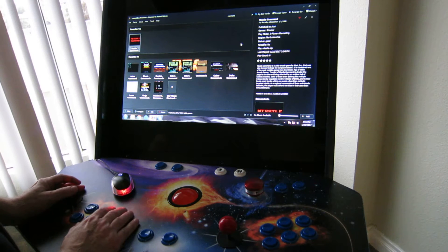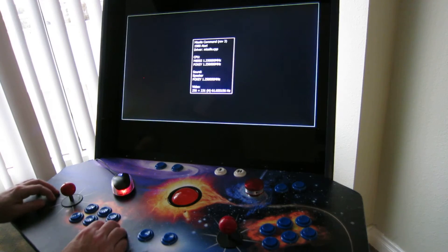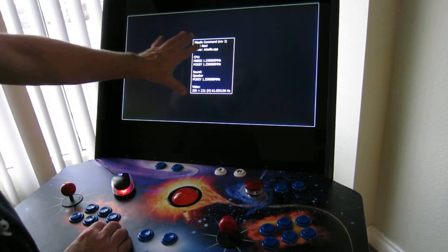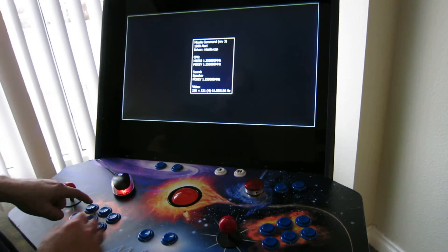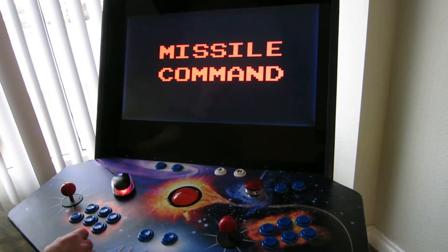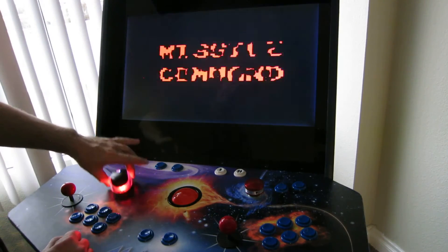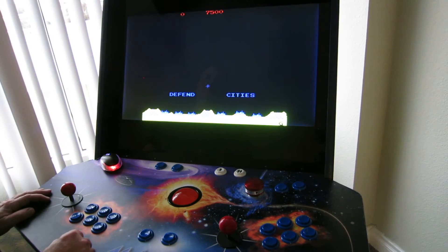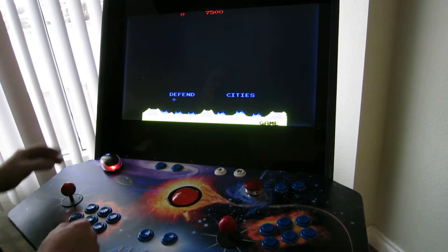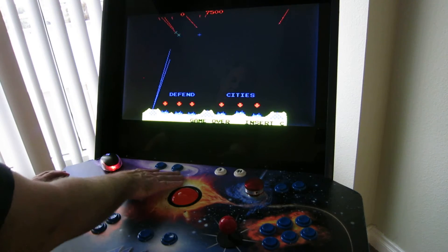Let's use the joystick this time. I'll go over and hover over Missile Command, hit the button, and now it's started the game. This is the first information screen — hit any button and it'll go on into it. There's Missile Command. Shows 'game over' across the bottom.